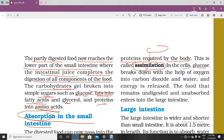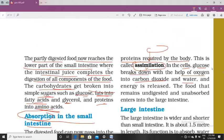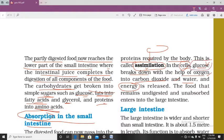In the cells, glucose breaks down with the help of oxygen into carbon dioxide and water, releasing energy. This whole process takes place in the cell for the production of energy. Glucose is a nutrient absorbed from the small intestine, which helps you understand the importance of nutrients and food.